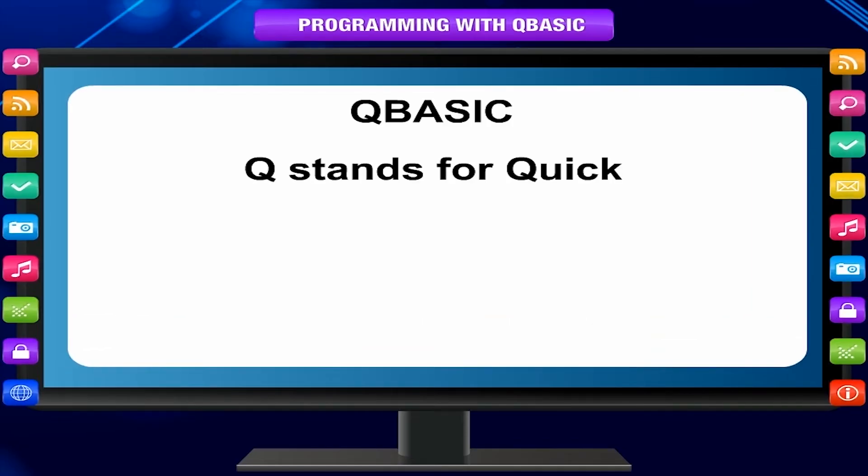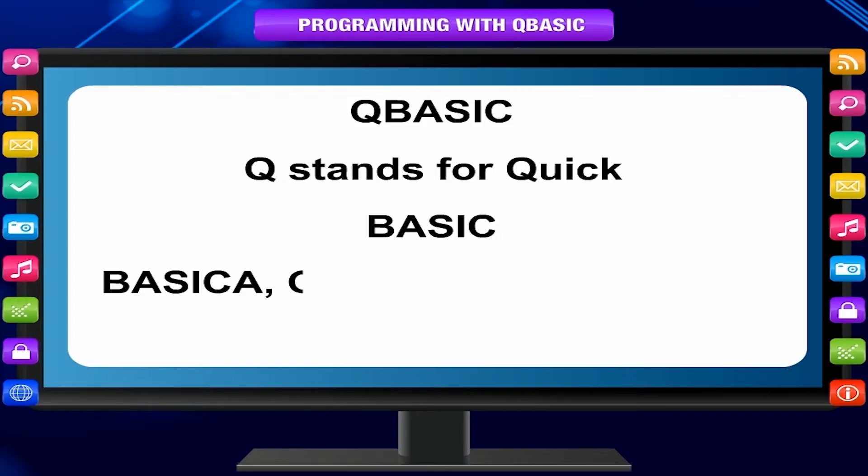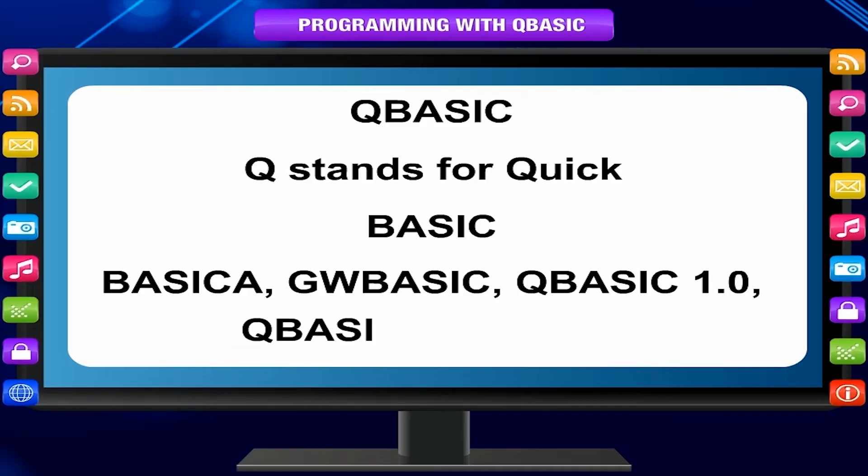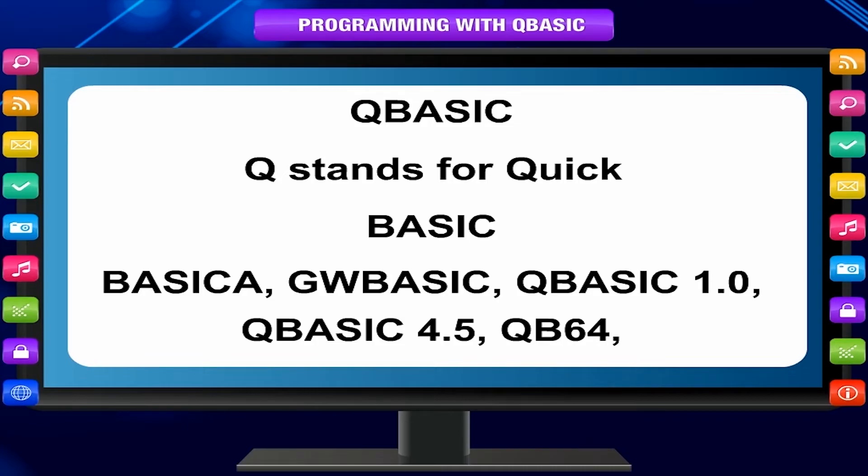A few versions of BASIC are BASIC-A, GWBASIC, QBASIC 1.0, QBASIC 4.5, QB64, etc.